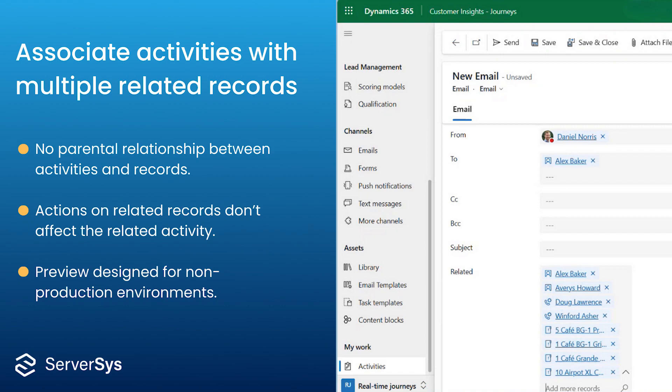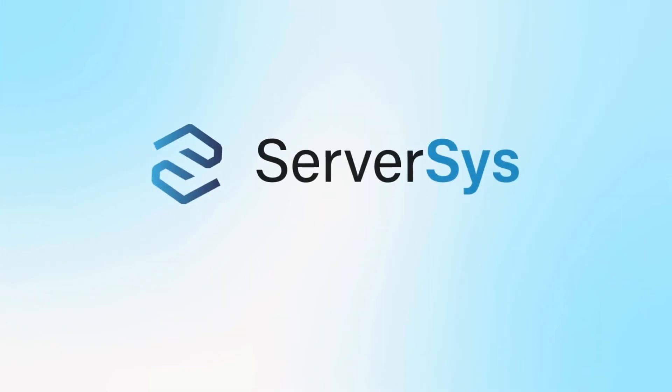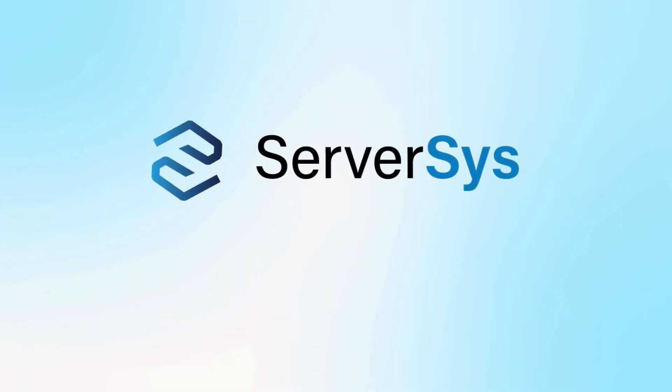Finally, as with any preview feature, this isn't designed for a production environment, but we're excited to see the potential of this development and looking forward to future updates. Thank you for watching. If you enjoyed this video, please like it and subscribe to the ServSys channel for further updates about Dynamics 365 and the Microsoft Power Platform.